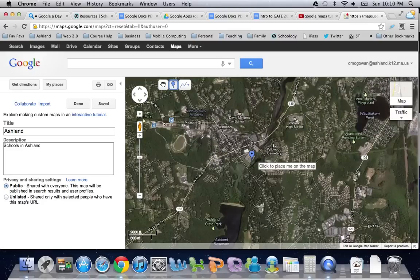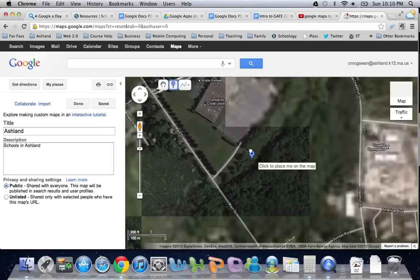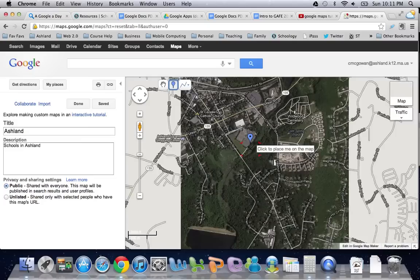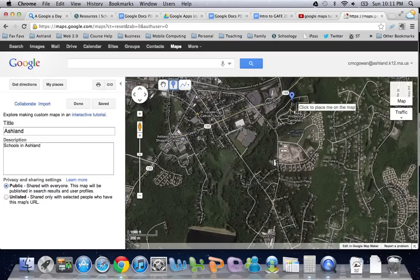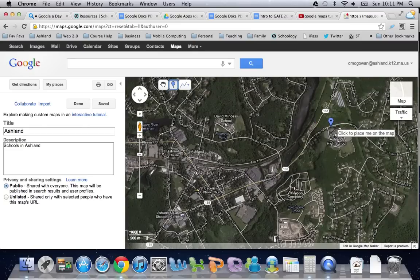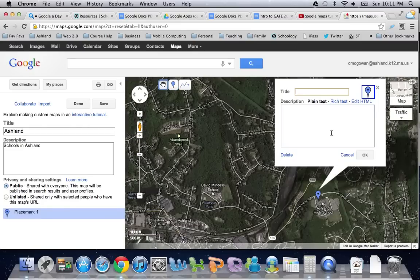You can zoom in and be very specific as to where you want to place your marker. I'm just going to head up this way on 135, find the new high school, and drop the marker. That then opens up an edit box where I can add a title and a description.